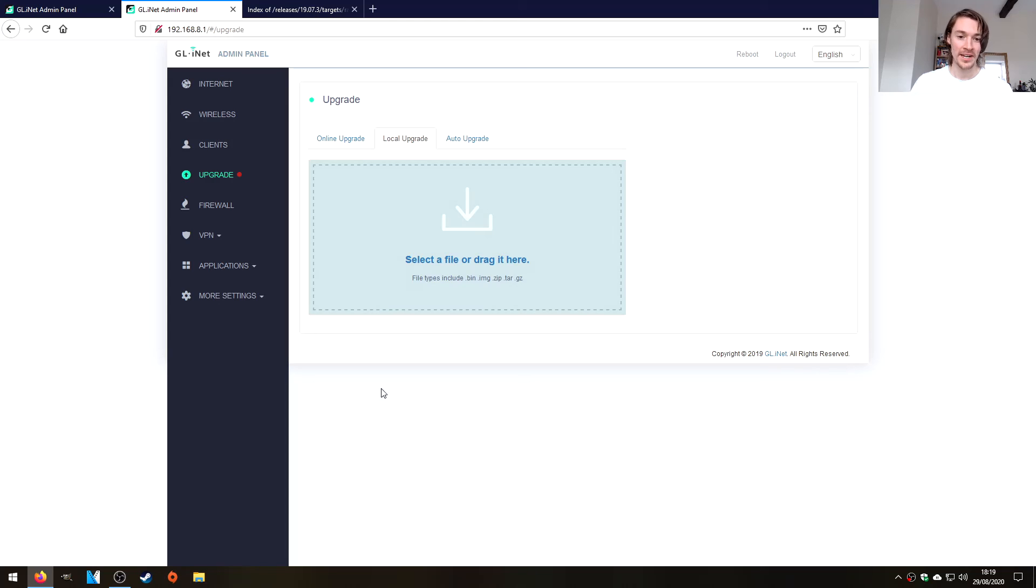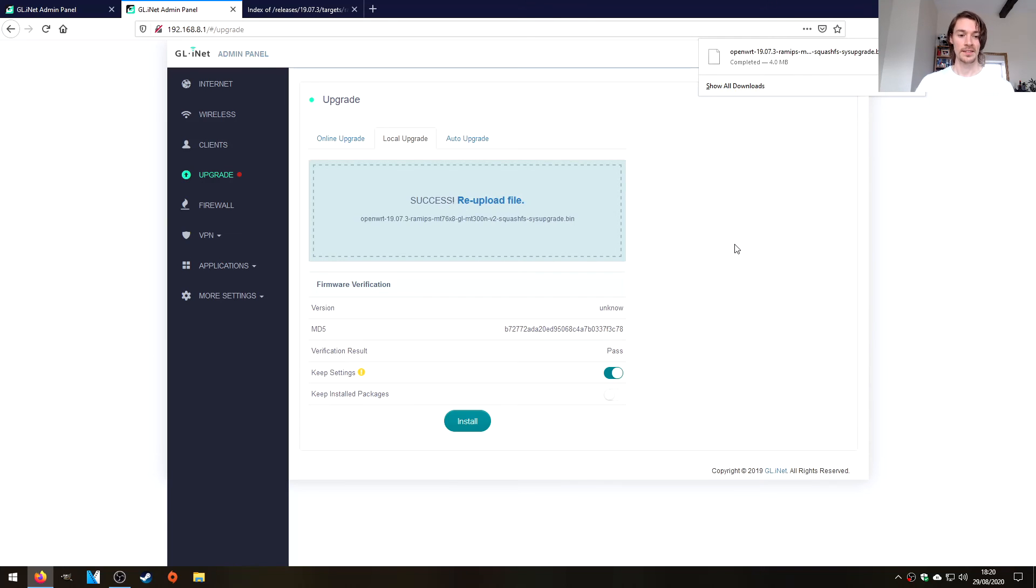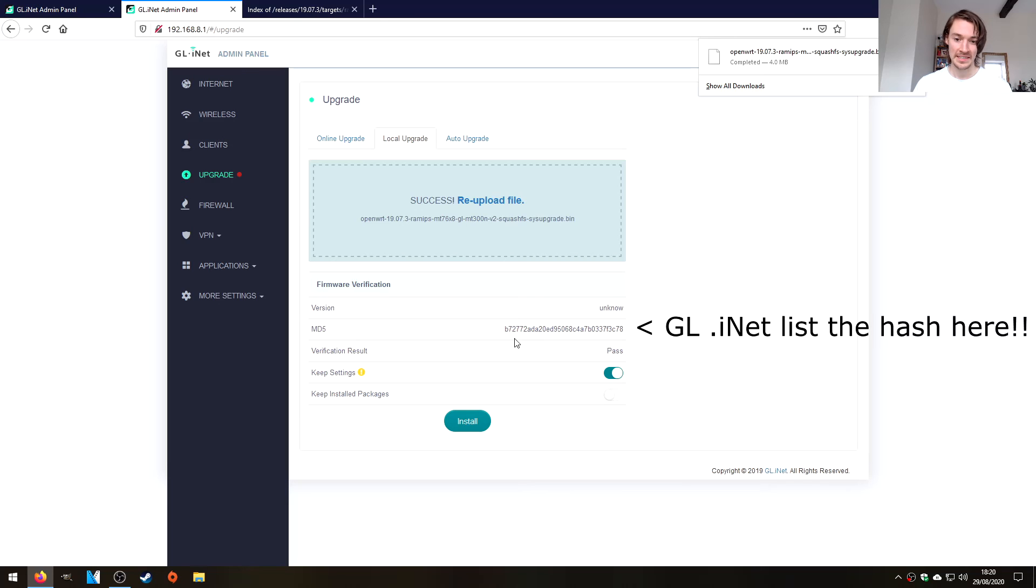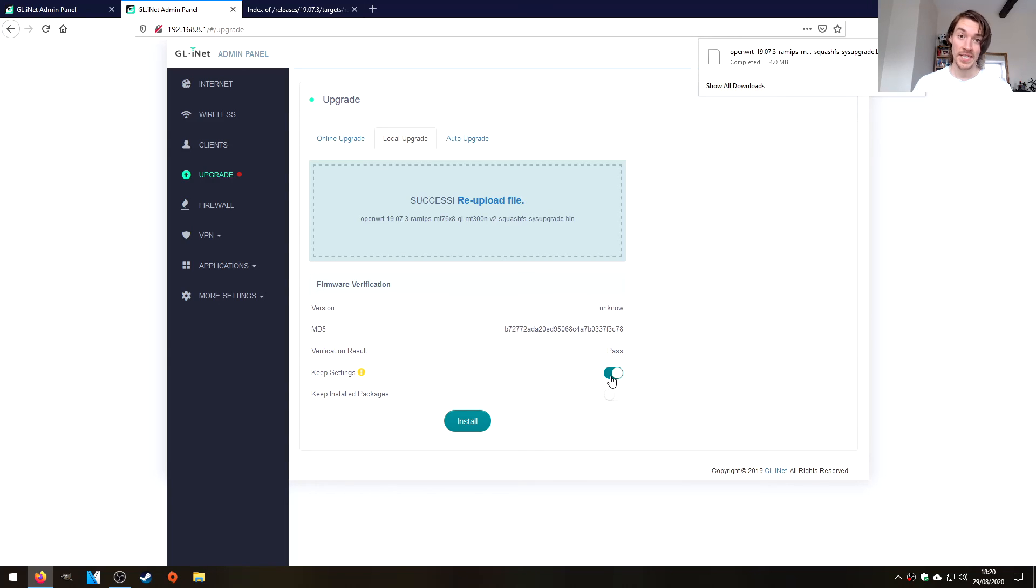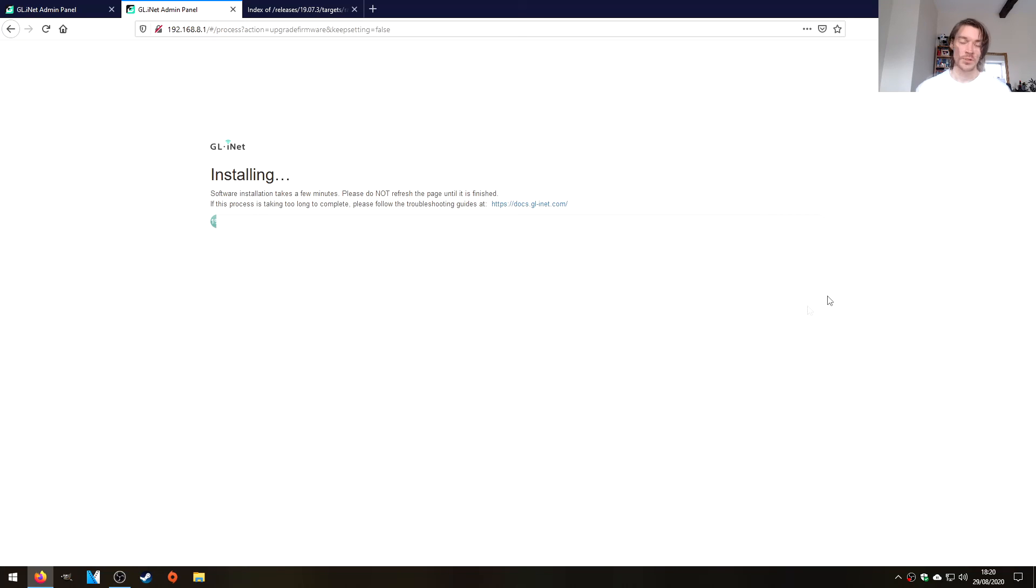And let's drag the file into the local upgrade. Success! Version unknown. Keep settings. Let's untick the keep settings. And let's press install. Not sure how long this will take, but let's give it a few minutes.